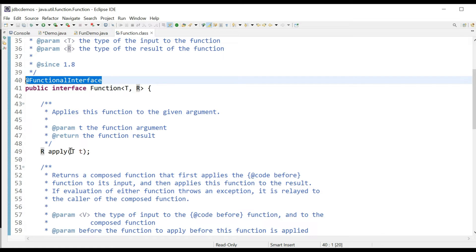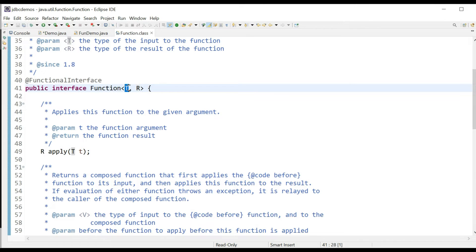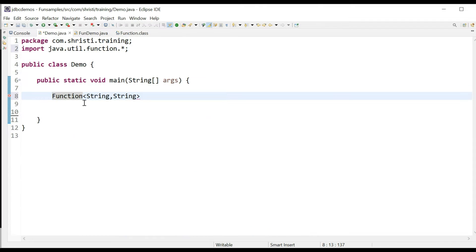The input of apply is T and the output of apply is R, and that is represented in generics. The input to Function has the data type T and the output of Function has the data type R. In our case, we are having both as String only.